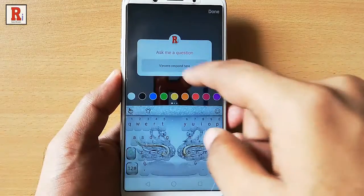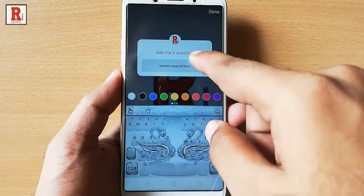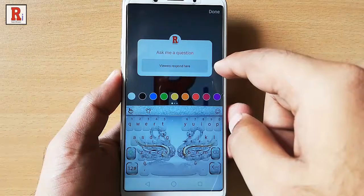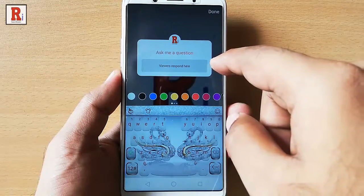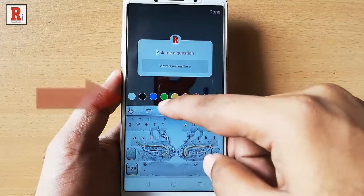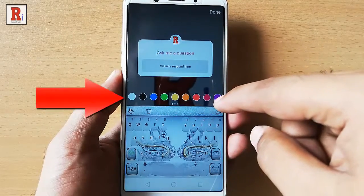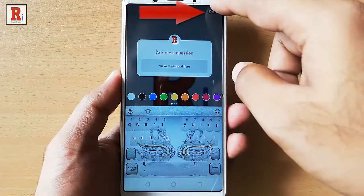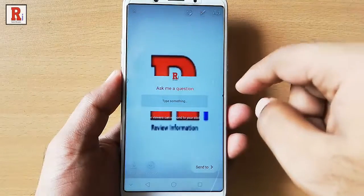You can customize this question — you can input the question you like. You can also change the font color from here. Tap on the Done button.